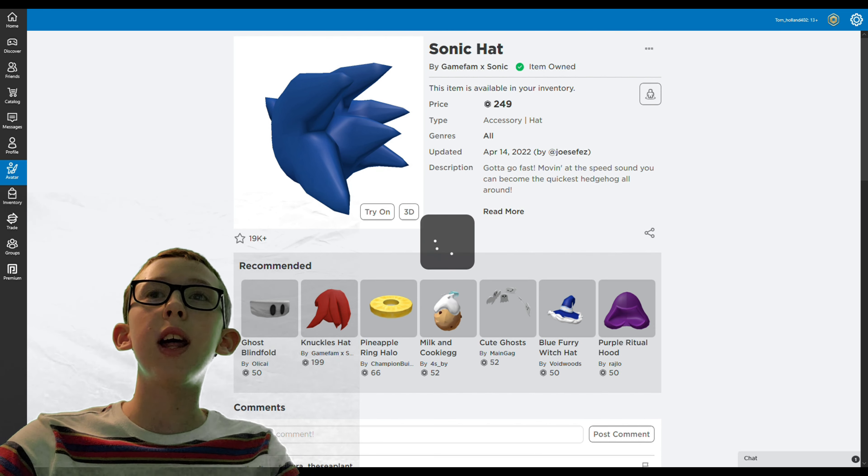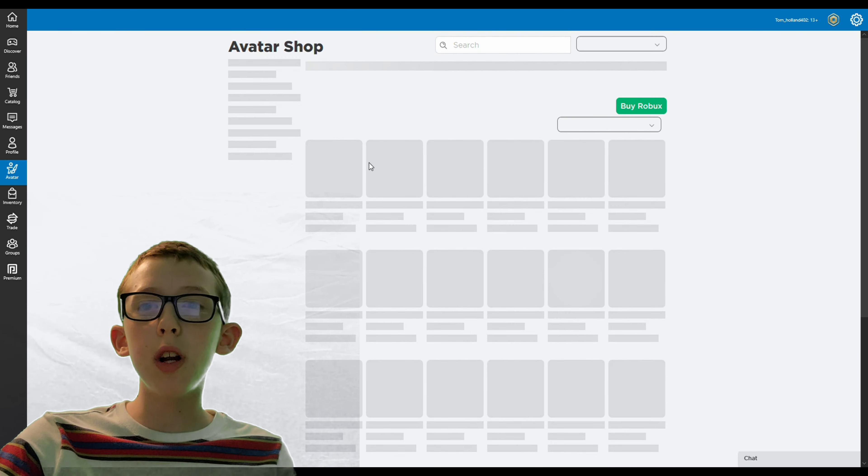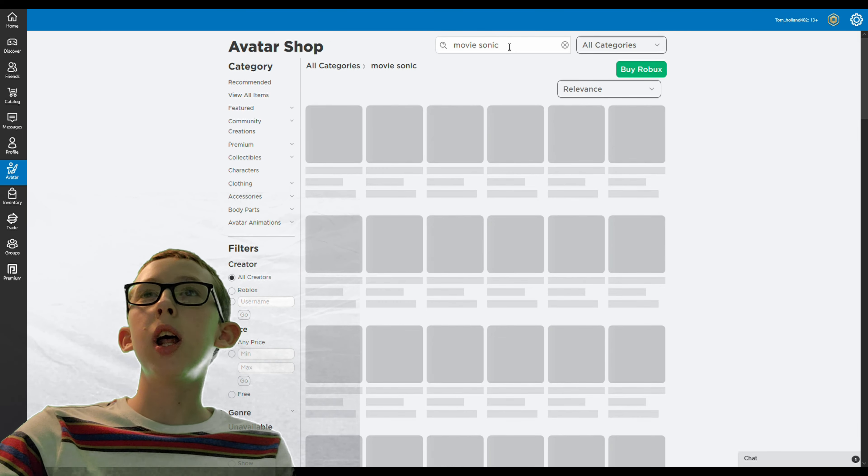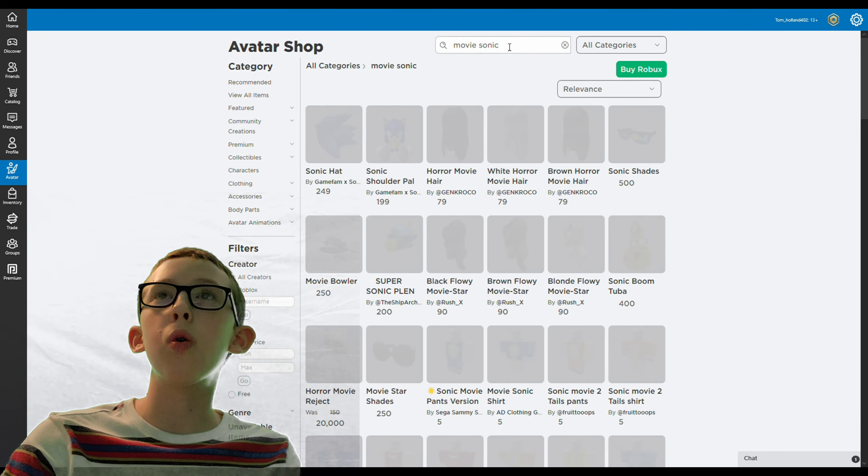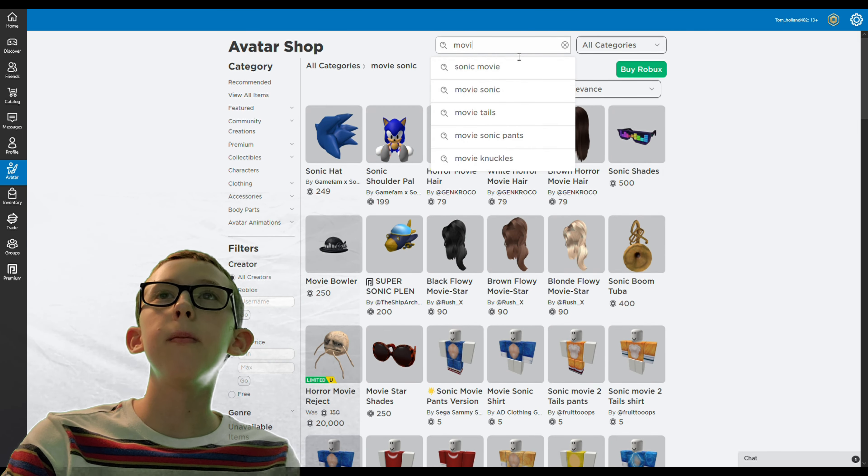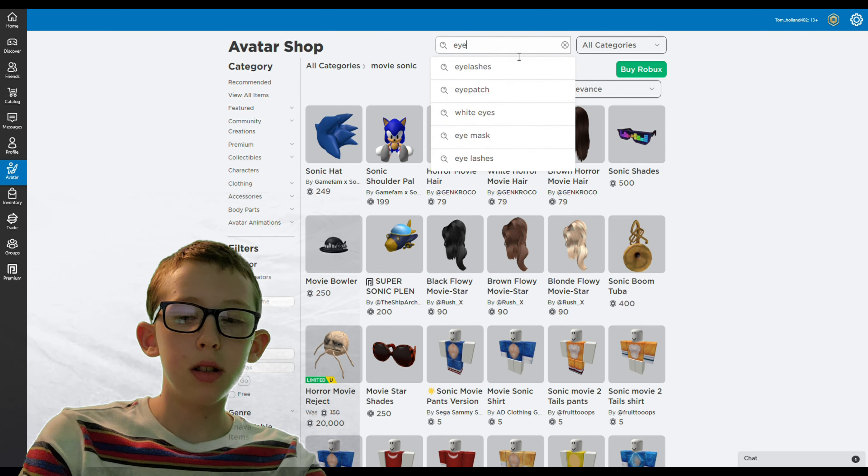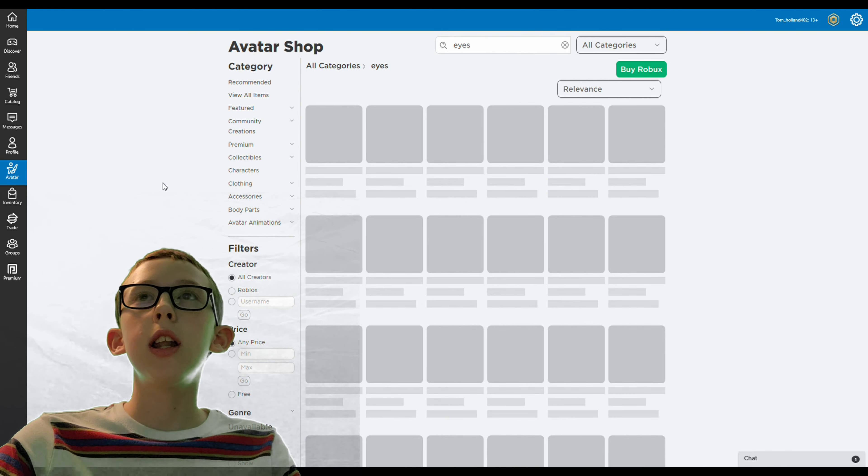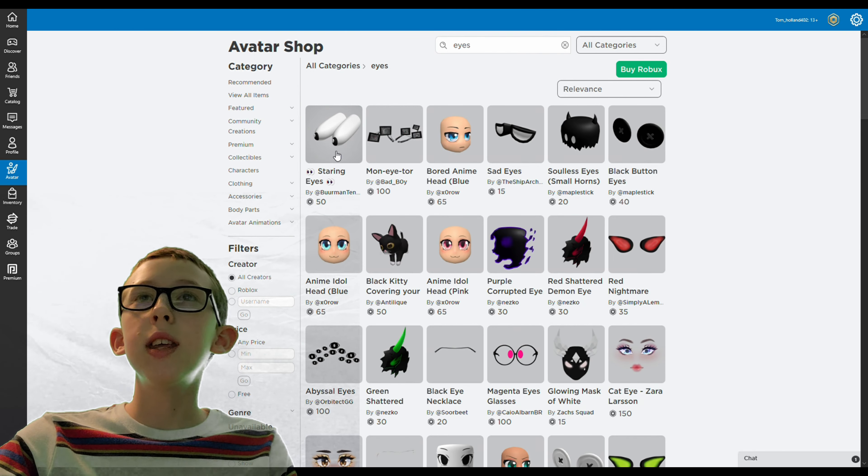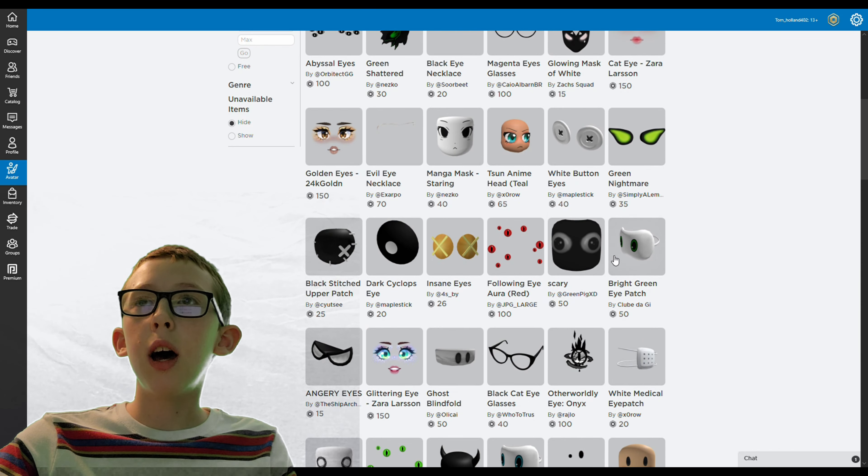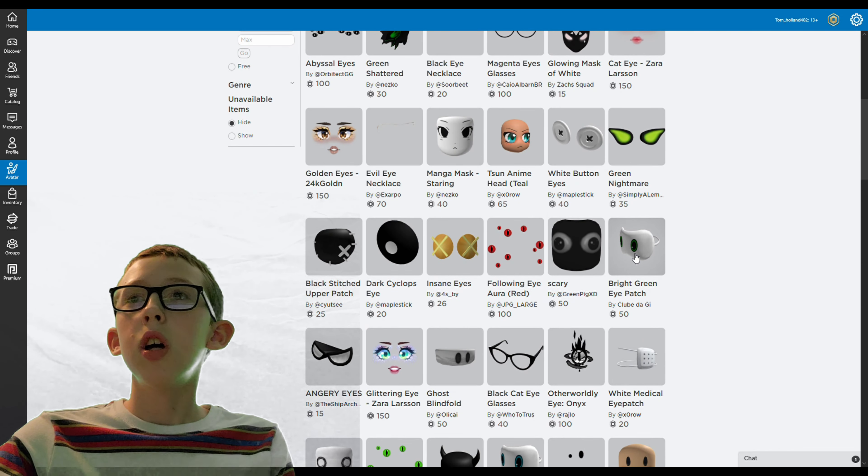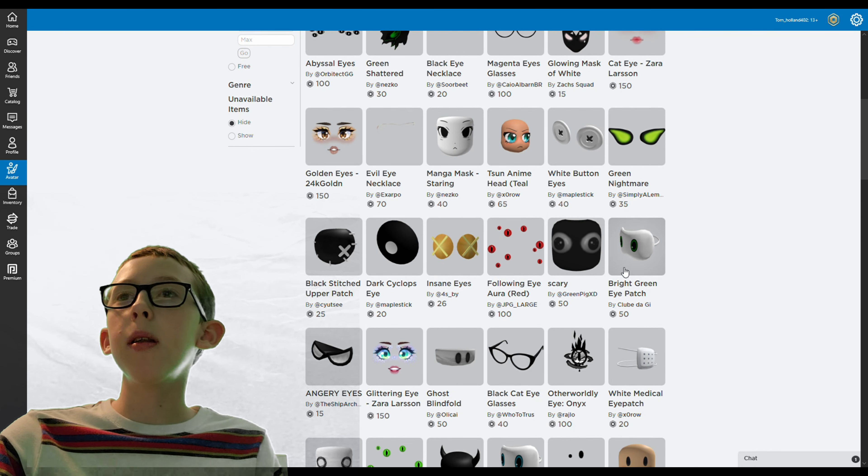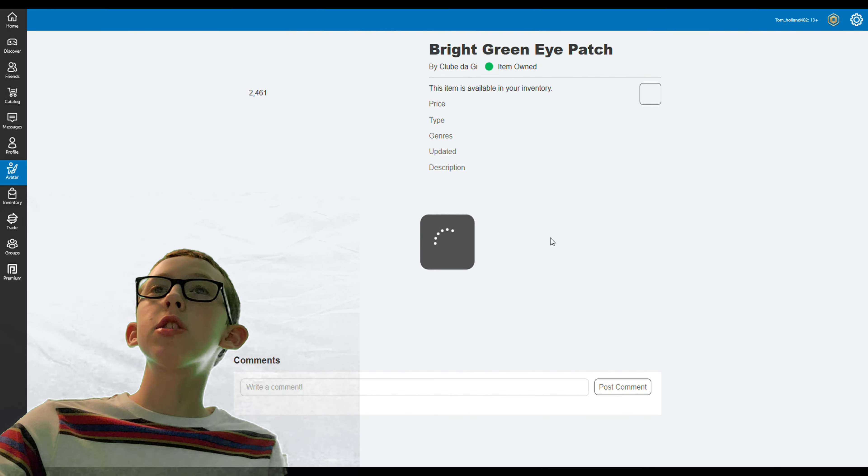Let's go on to the face now. In all categories you just put in eyes, and then it should come up with these big eyes, the bright green eye patch which is the ones I used. With the Sonic hat you won't see that strap behind your head.